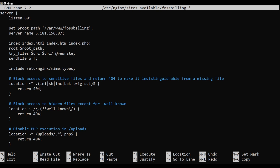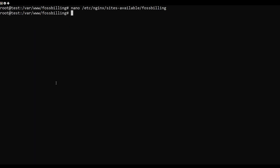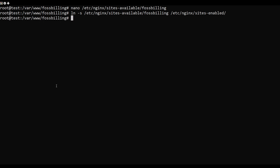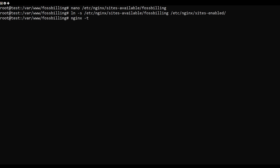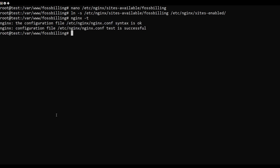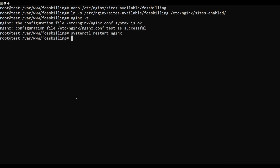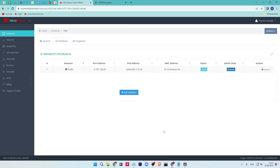Next, run the below command to activate the Nginx server block file, then verify the Nginx configuration to ensure that you have proper config files. Lastly, run the below command utility to restart the Nginx server.